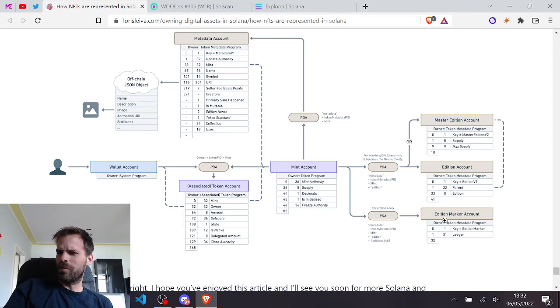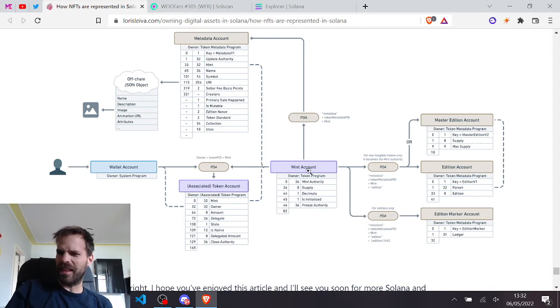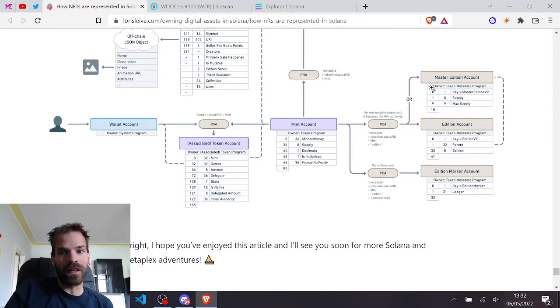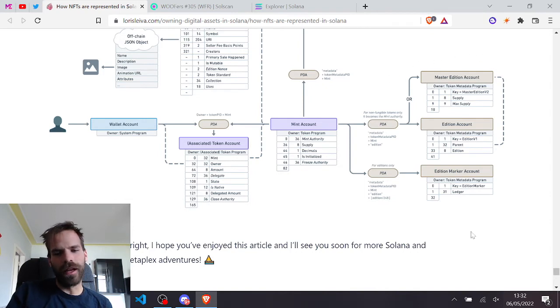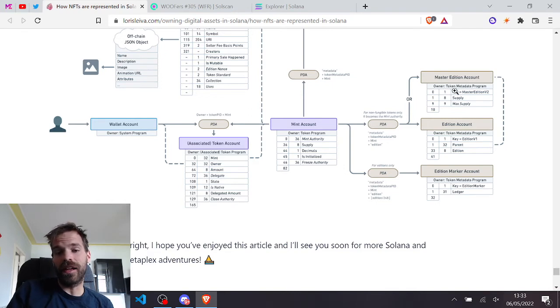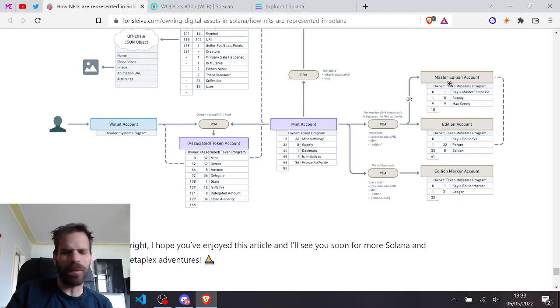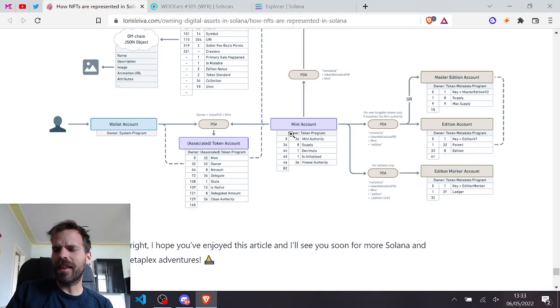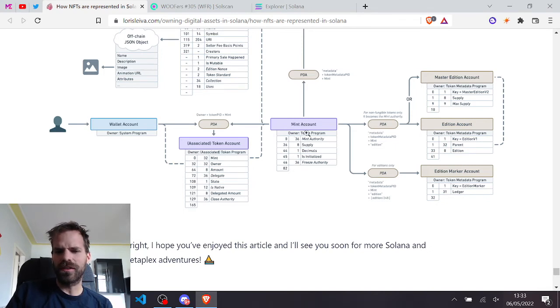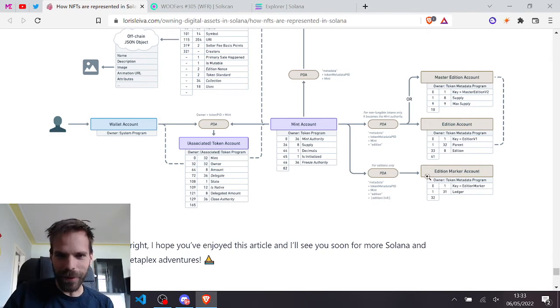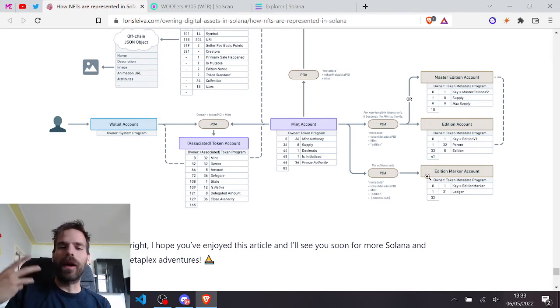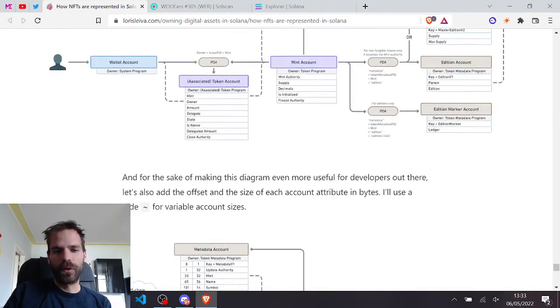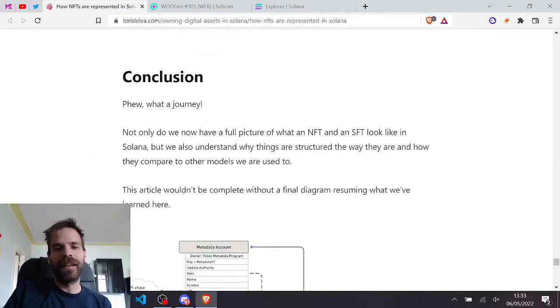So yeah, I would have kind of liked if that mint authority would link there because I need the metadata account way more often than I need the edition accounts. But it's still kind of a nice setup to have them here. And I'm not sure if you create like editions if that would mint more. No, because then it wouldn't be an NFT anymore. It would still mint new NFTs, right? Create new tokens with the token program. Like I still don't fully understand this. Maybe the mint authority actually needs to be held here and if you create editions then you mint more. But no, that doesn't make sense.